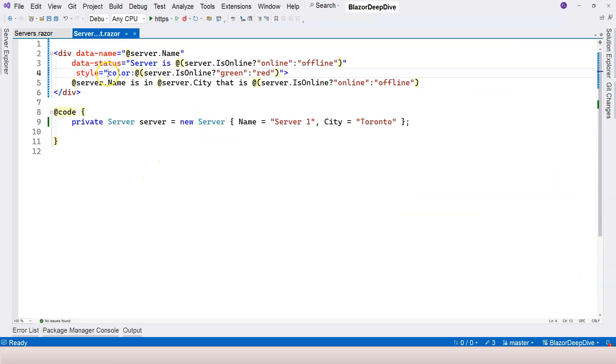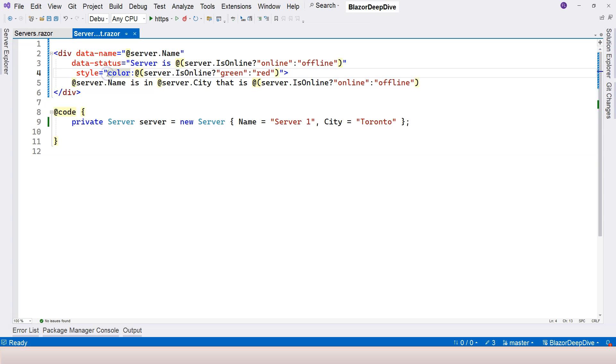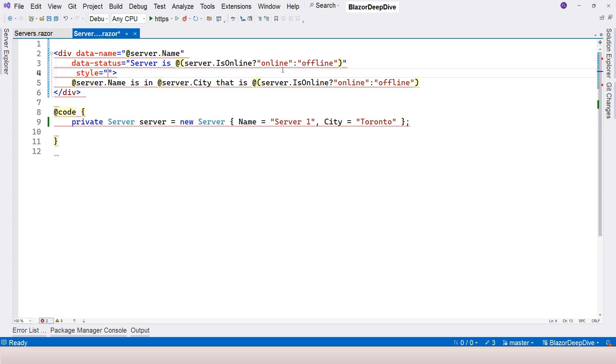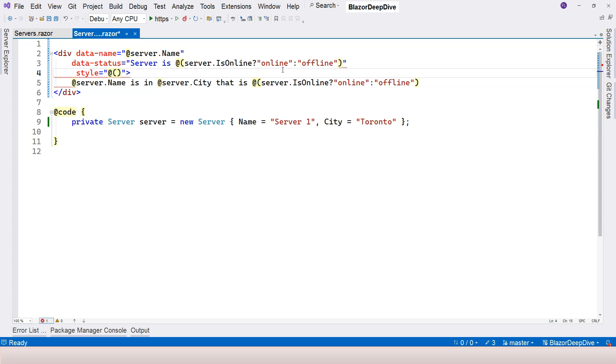So I use this way to generate the style, which is very good. You can use another way to generate the style. Let's change this. I'm going to use the explicit Razor expression to generate the whole style here.